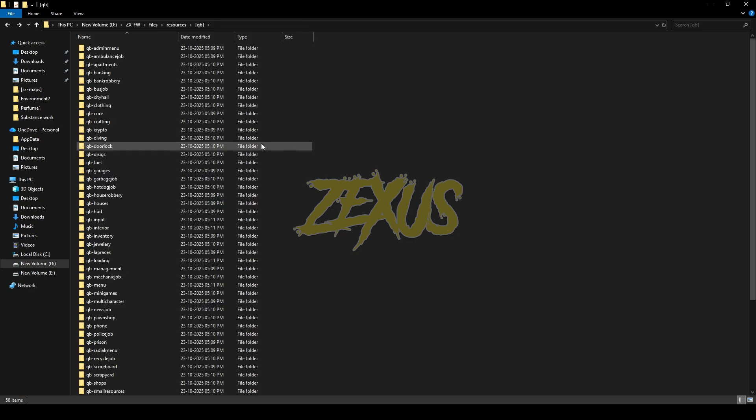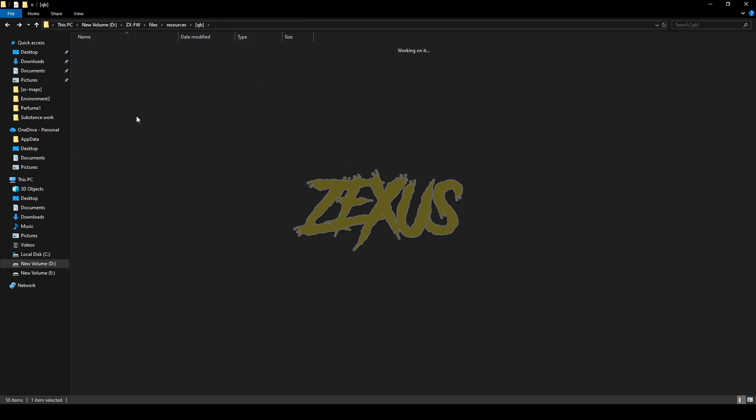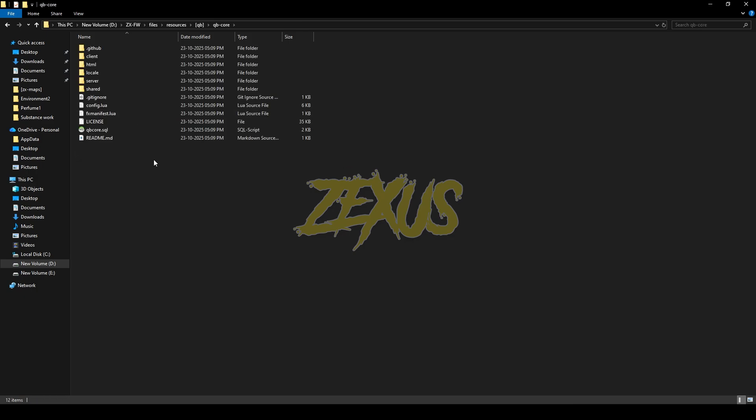Now open the QB-Core and paste that file over here just like this.